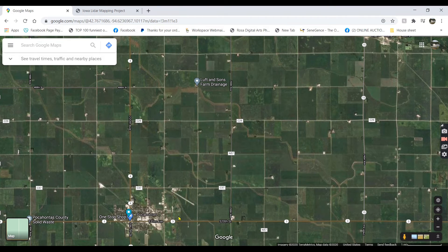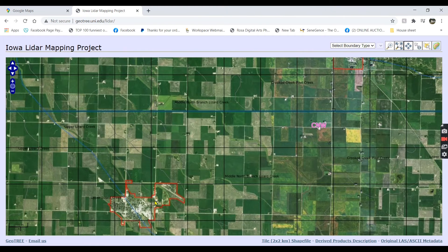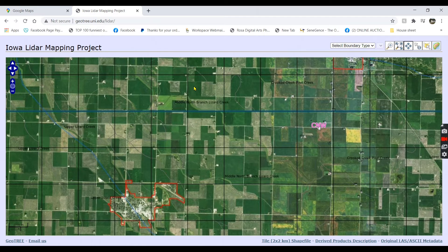It's two miles east and five squares north. So when you come over here, you can count the roads — one, two east, and one, two, three, four, five north. It's right there. Now we're going to zoom in on that.